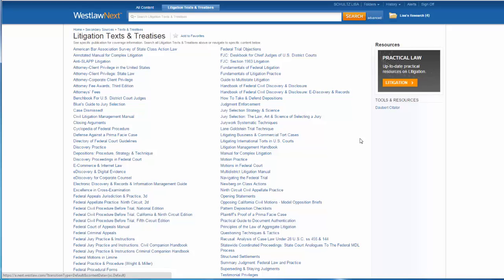Notice that almost all of these deal with federal litigation. The default jurisdiction for these topical libraries is federal law, so Civil Trial Practice from the Colorado Practice Series isn't here. If you're looking for state-specific texts or treatises, it is better to go to the State Materials tab first.